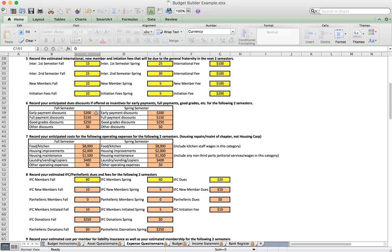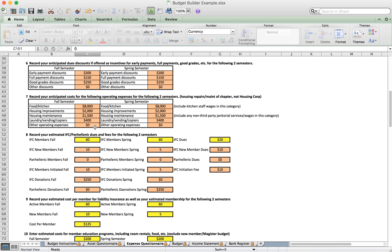Some chapters give dues discounts for early or full payment, good grades, or other reasons — those can be entered under number six. Number seven covers additional operating expenses. In this example we have in-house and out-of-house meal plan costs, including kitchen staff wages. We may also have house improvements and housing maintenance costs, as well as costs to stock vending machines and any other operating expenses.